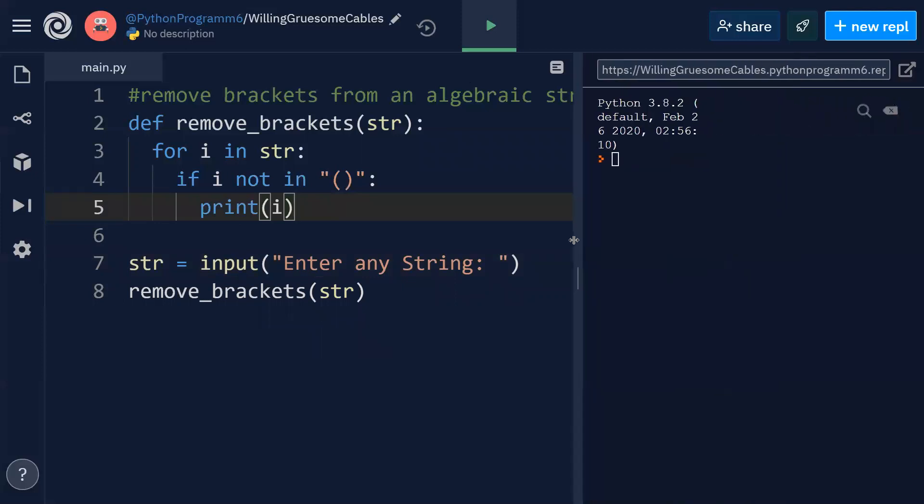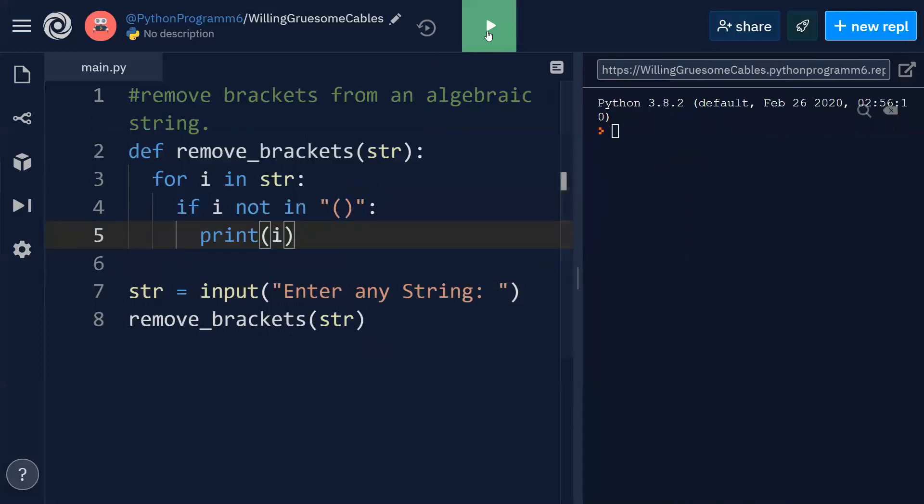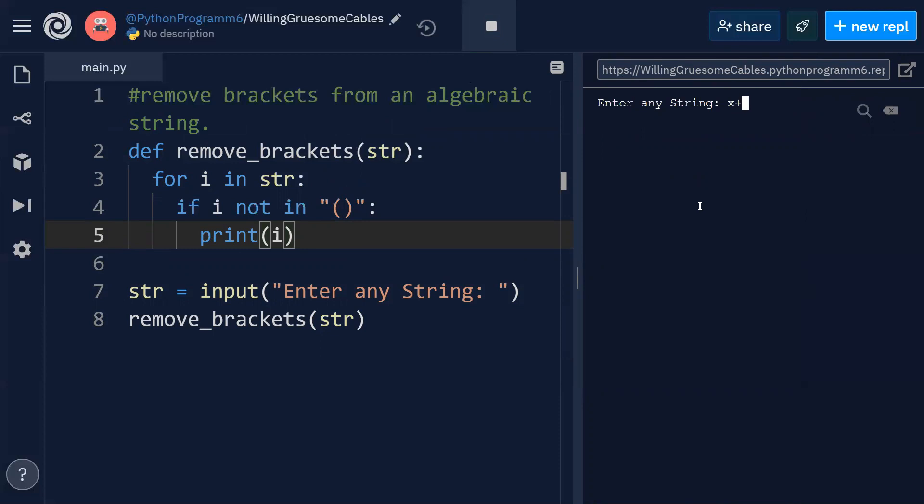So let me execute the code here. Enter any string, so I'm entering the string like this: x plus, let us suppose y minus z into t.